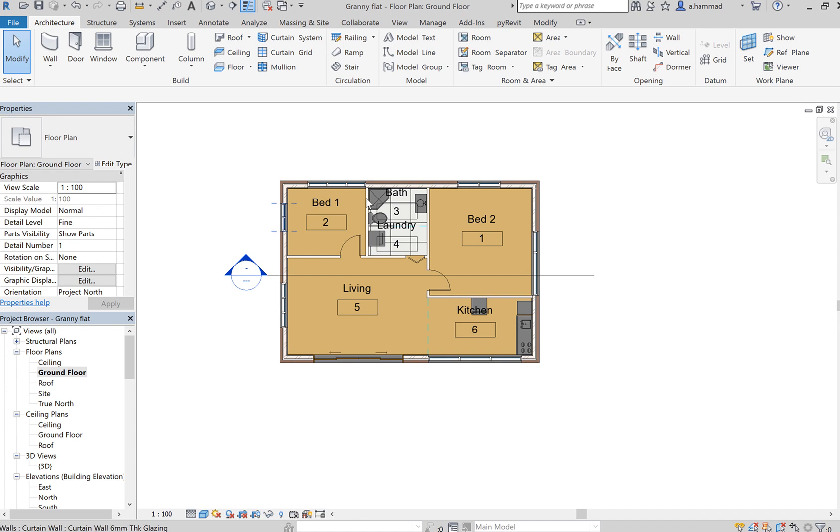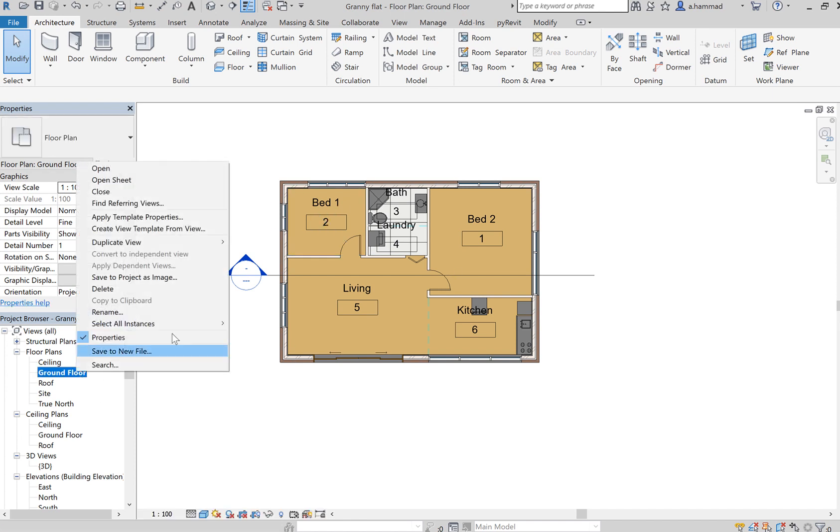Okay, so before we actually set it up, let's duplicate this view. We want to keep this view.